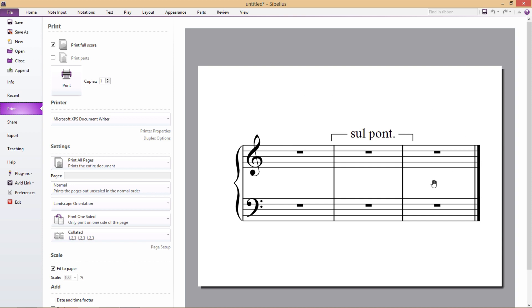The problem, of course, is that Sibelius doesn't show you these Z index problems while working on the score, so you'll often forget to change an object's Z index, and then get a bit of a shock when you go to print everything off.